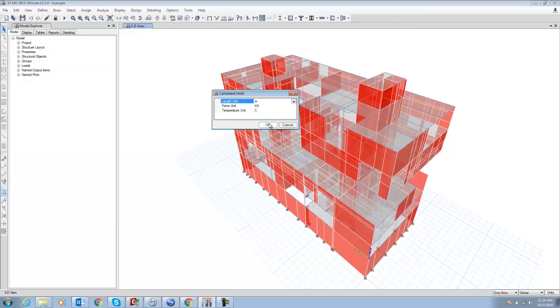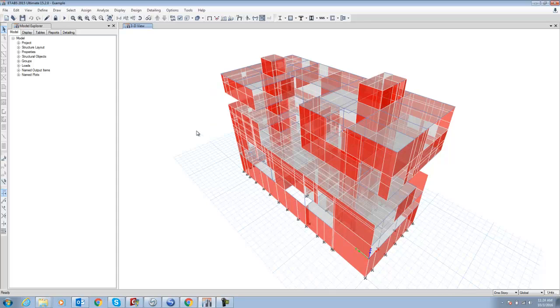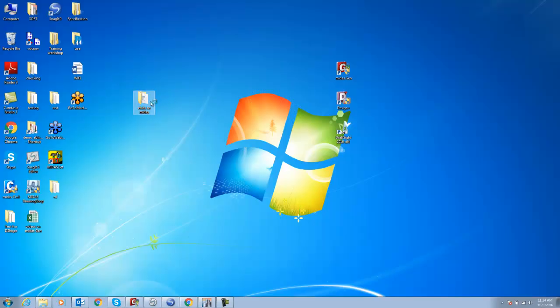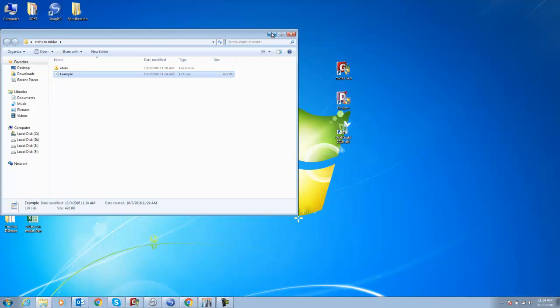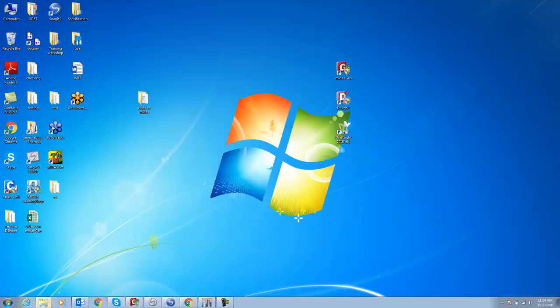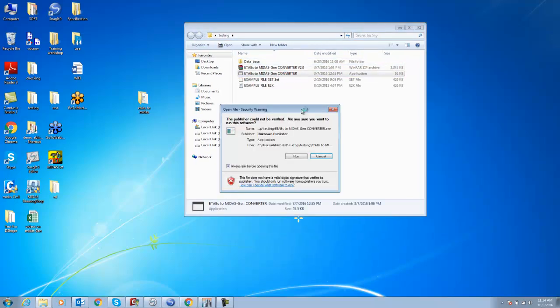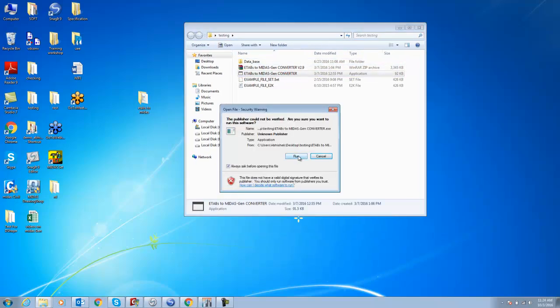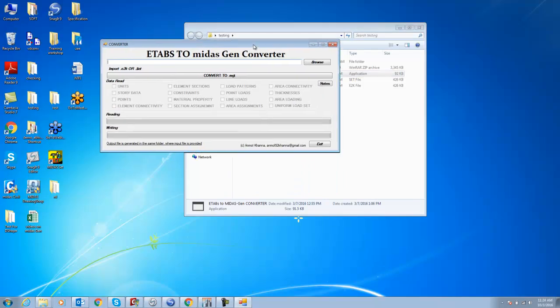You can see this example E2K file is generated. Now go to our folder and we have this converter which is ETAP to midas Gen converter. Just click on this and run the file. Now it will ask you to convert to MGT, which means the midas text file.